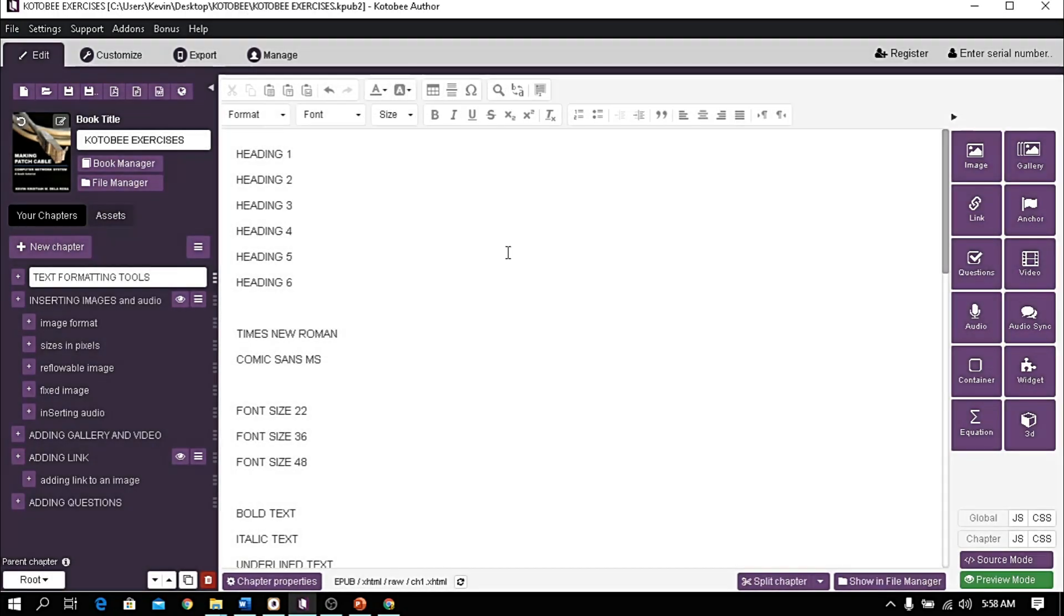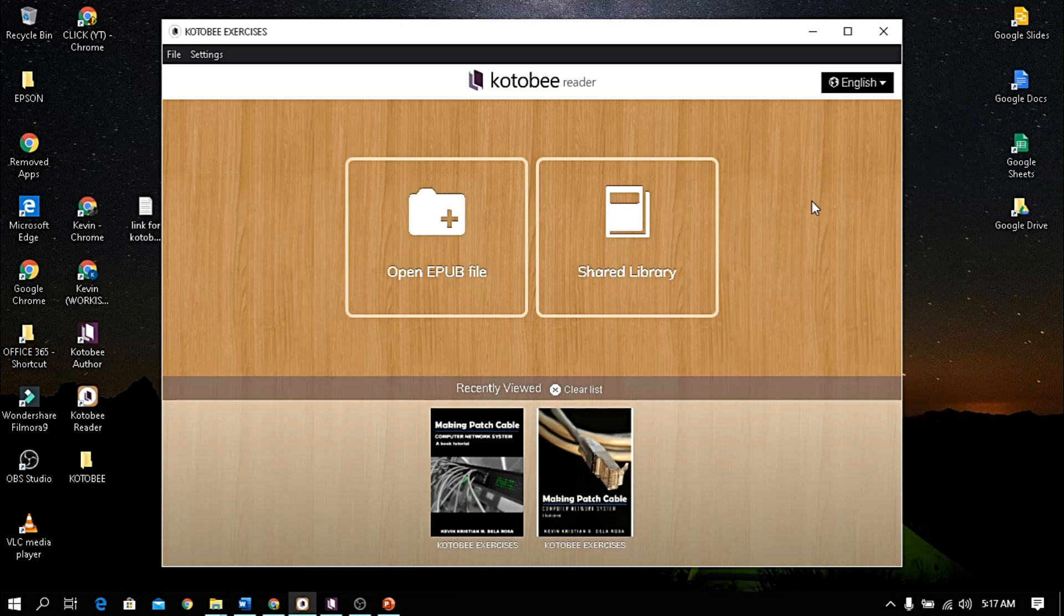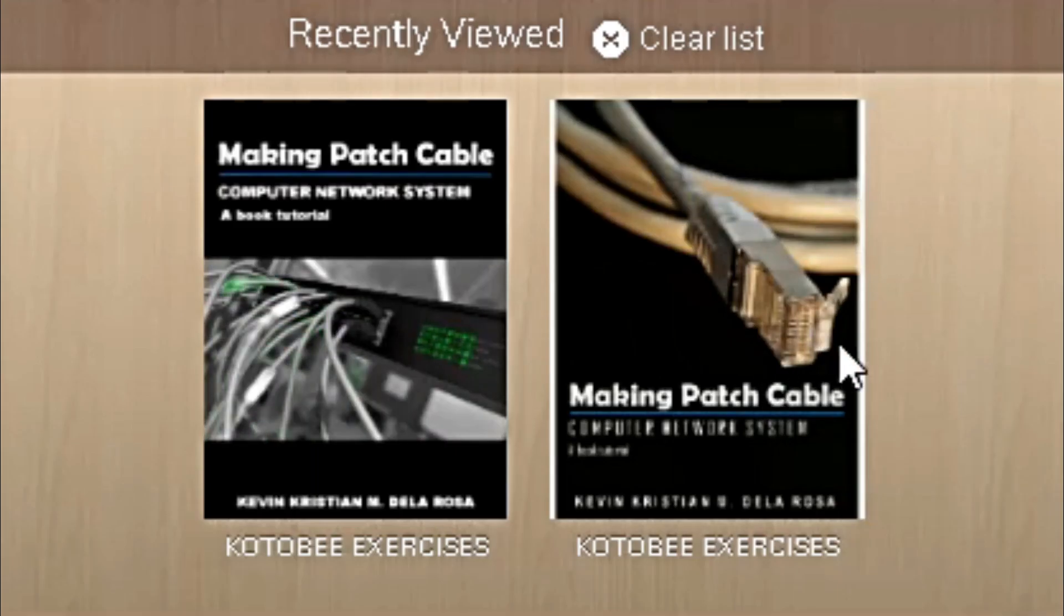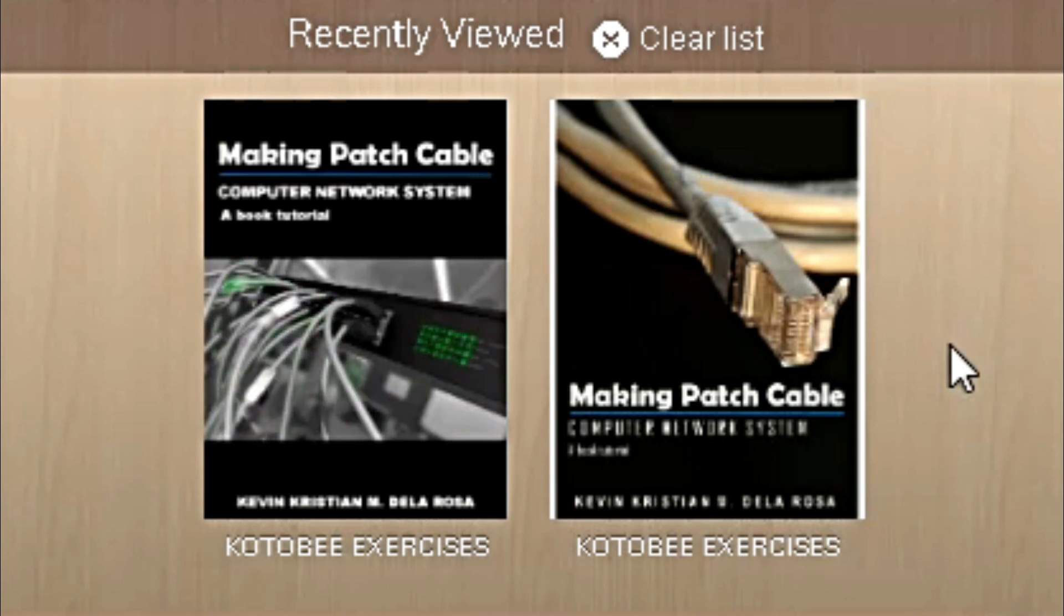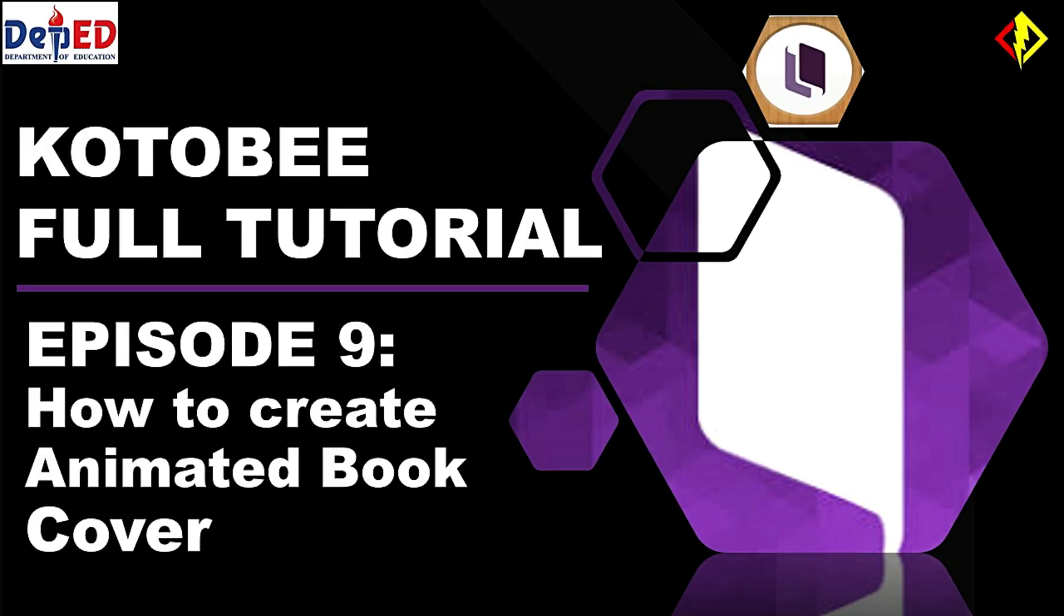Then, let's see what it looks like in a Kotobee reader. If you want to know how I made this animated book cover, check out the next episode.